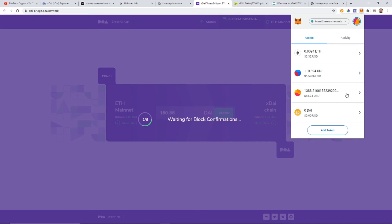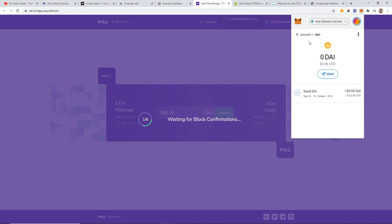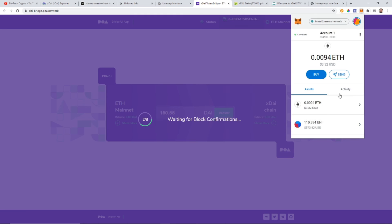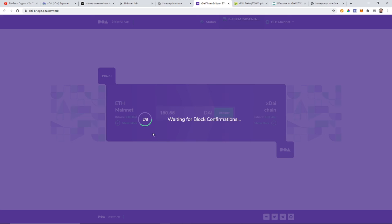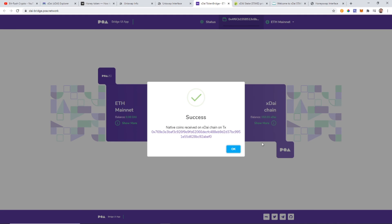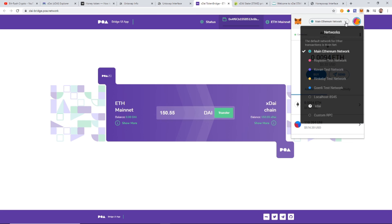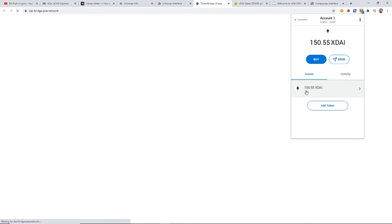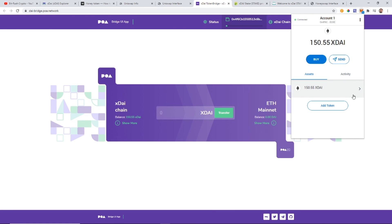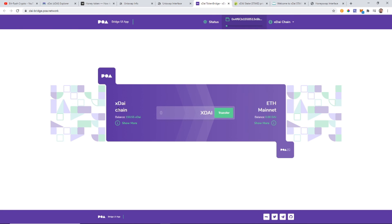We got a confirmation — the DAI is gone from our Ethereum wallet. You can hide the DAI token in MetaMask so it doesn't clutter your wallet. We're now waiting for the remaining block confirmations on the xDAI network. Success! The coins are now swapped to the xDAI network. To verify, click the dropdown at the top of MetaMask, select the xDAI network, and you can see I now have 150.55 xDAI. If you ever want to swap back, just go through the same bridge — it works in reverse too.